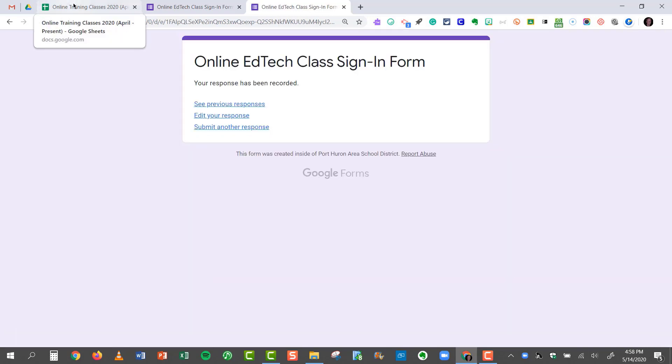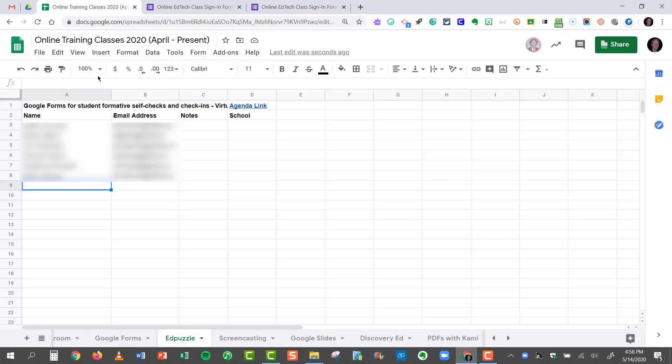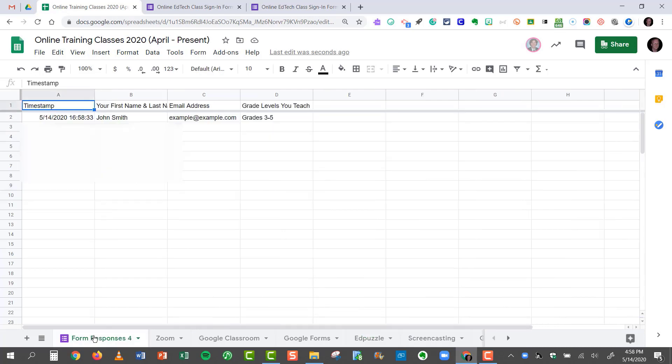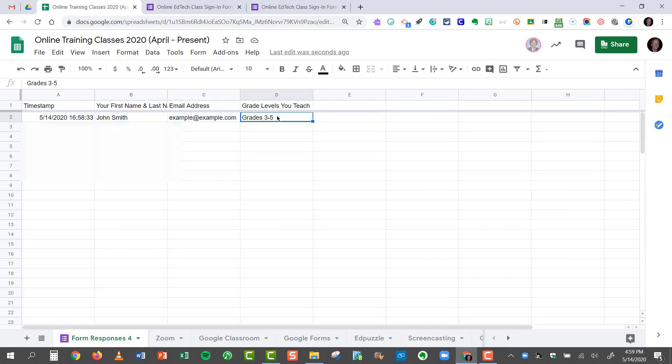Now if I jump over to the spreadsheet, notice how it added this Form Responses button, or tab at the bottom, as a separate worksheet. When I click on it, you'll see that John Smith filled out the form. Here's his email address, and here's the grade level that he teaches.